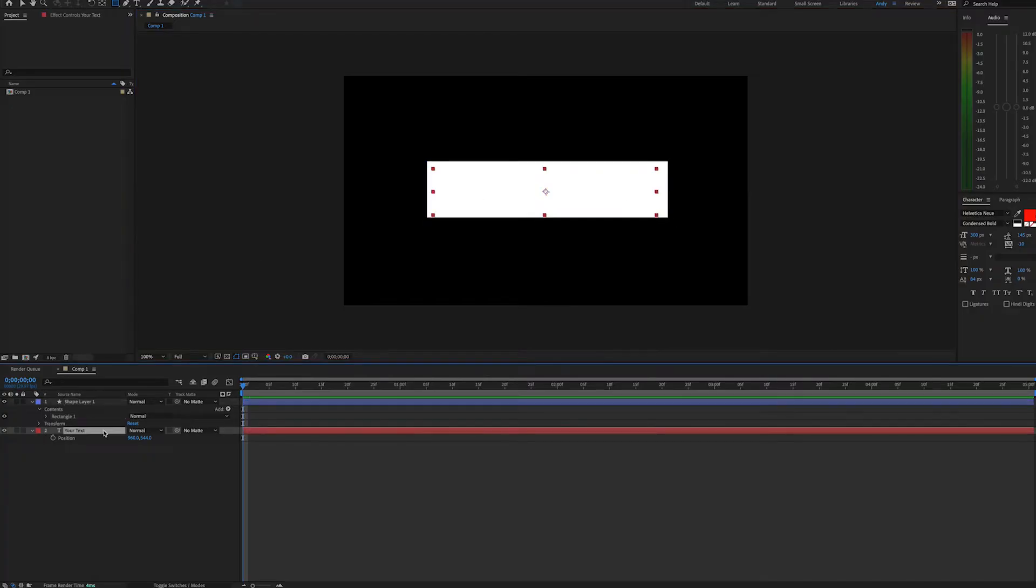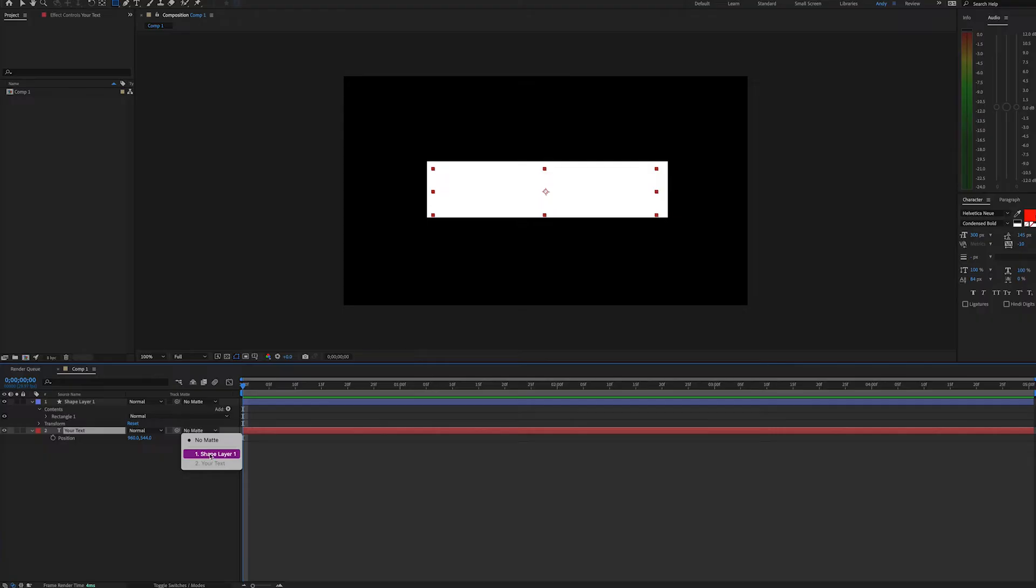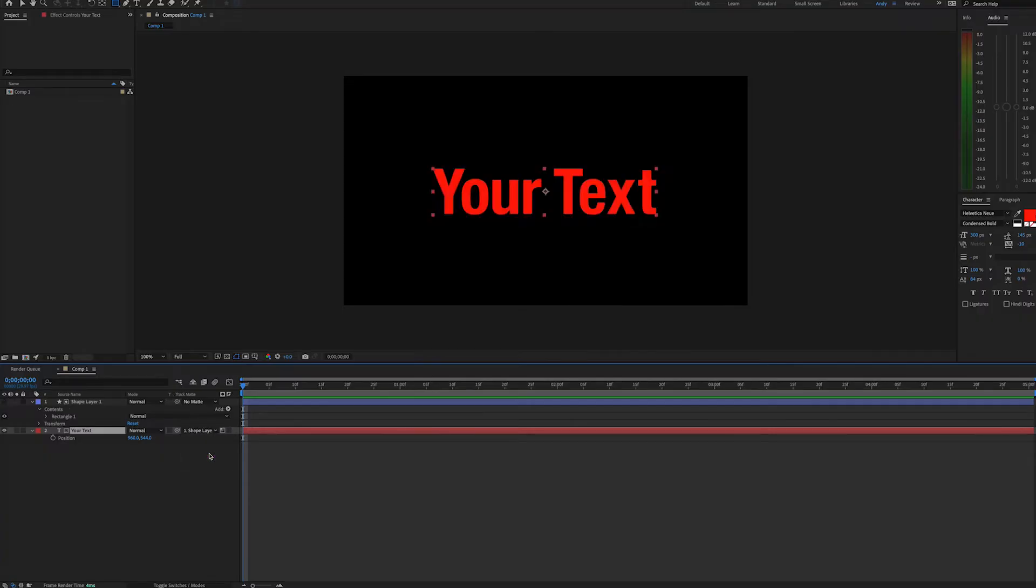Next we'll go to our text layer and in the track matte column we will select the layer for a matte, which would be shape layer 1, and then in the box next to this we will ensure that luma matte is selected.